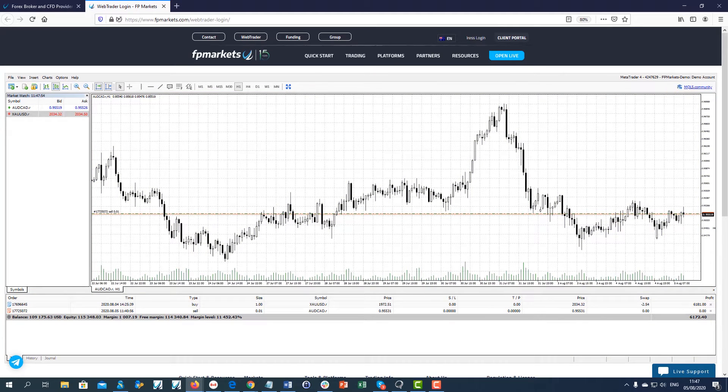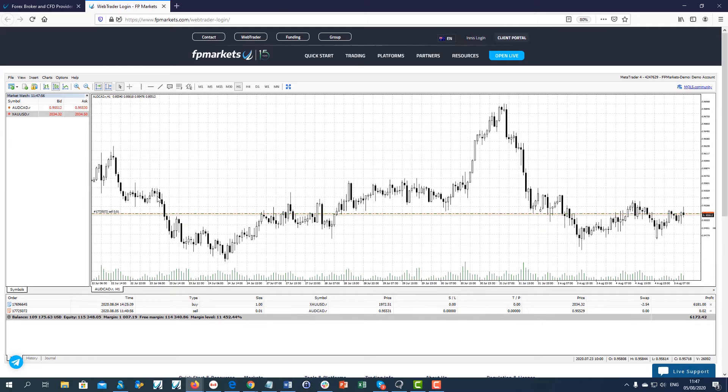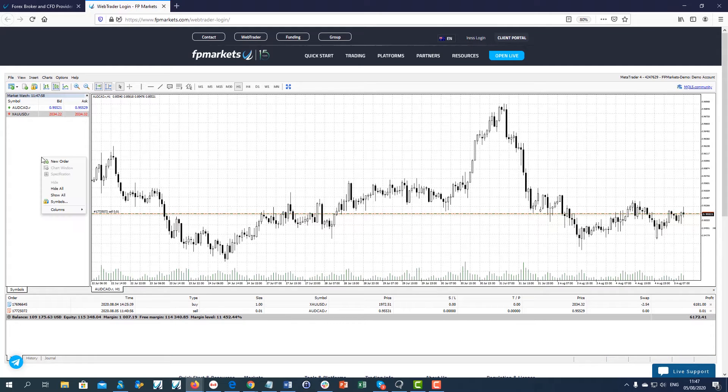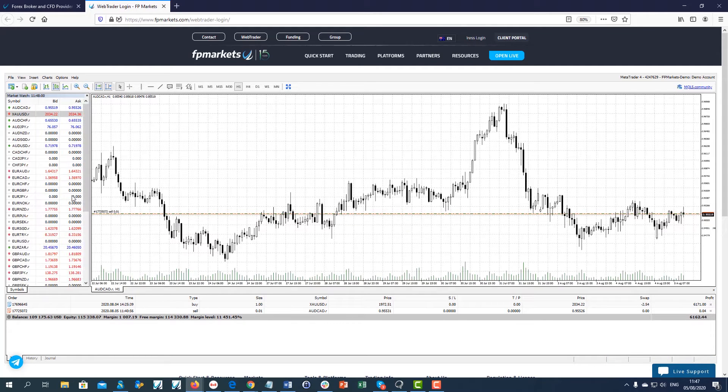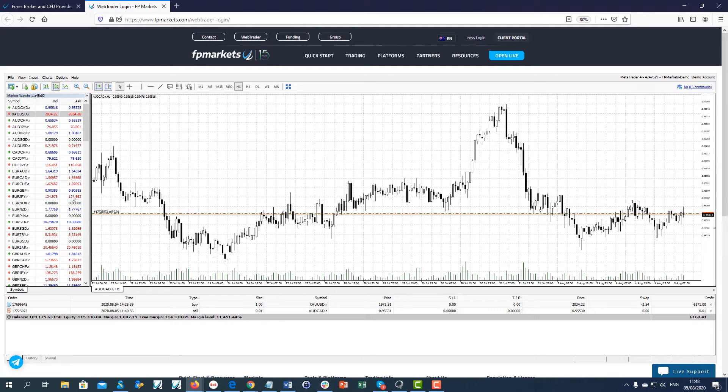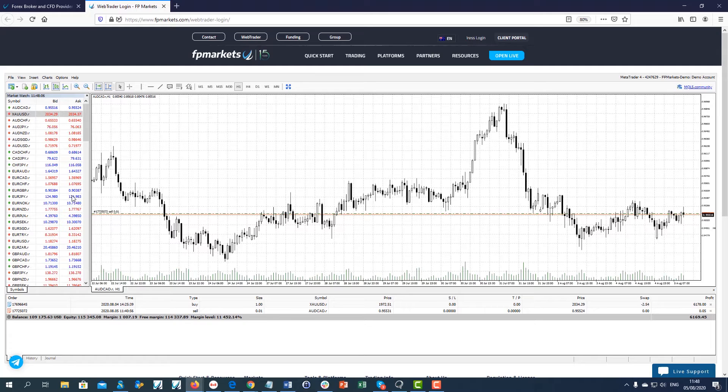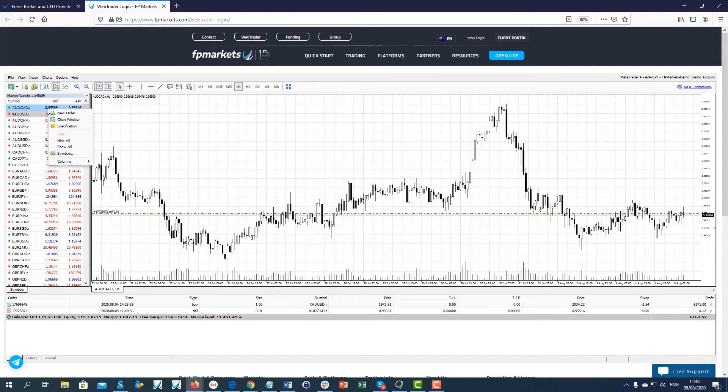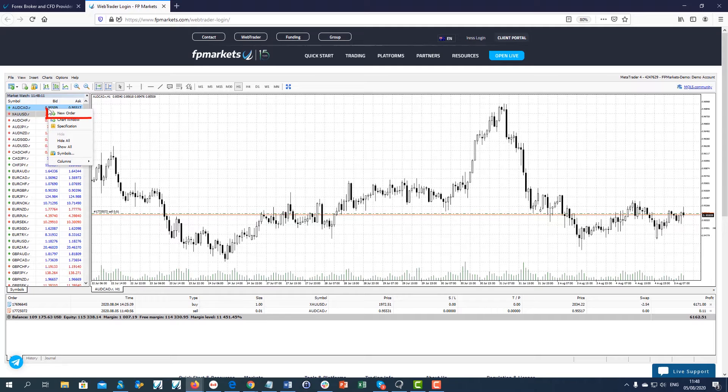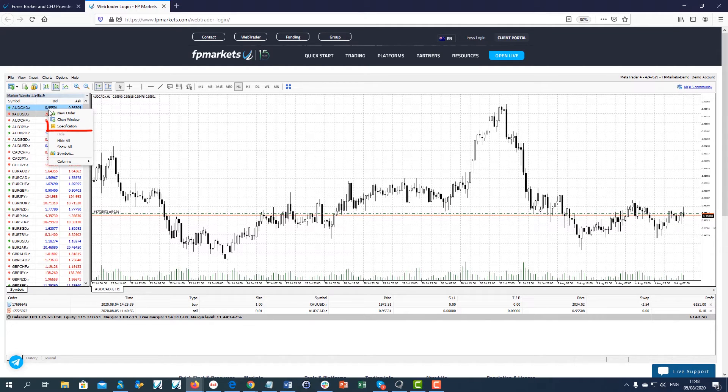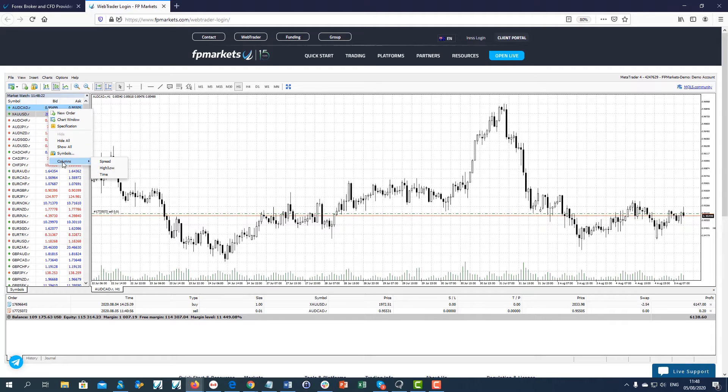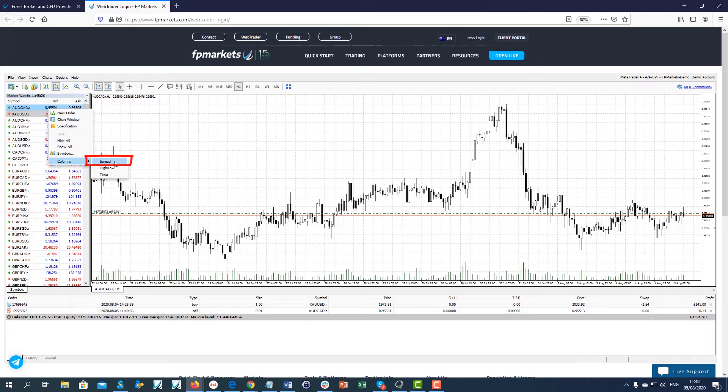The Market Watch window is positioned on the left side of the platform. By right-clicking in the window and choosing Show All, you can view all the trading instruments we offer on the MT4 platform. By right-clicking on each individual instrument, you can also open new orders, new charts, view the symbol specifications and view the spreads.